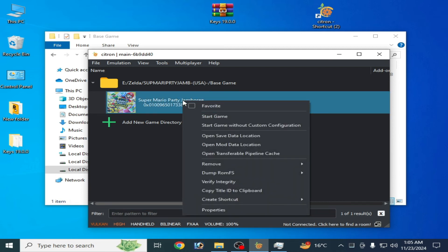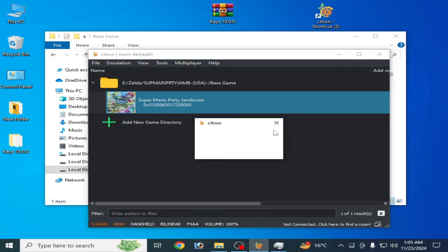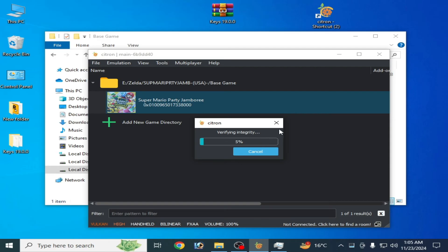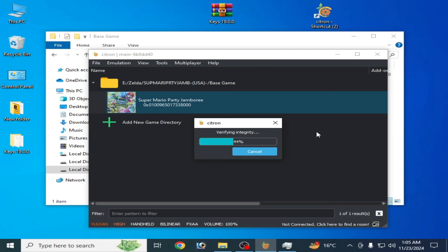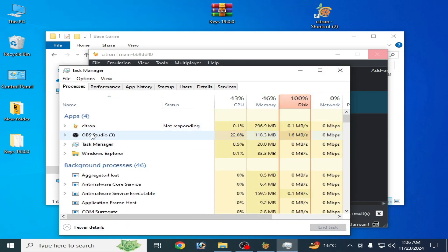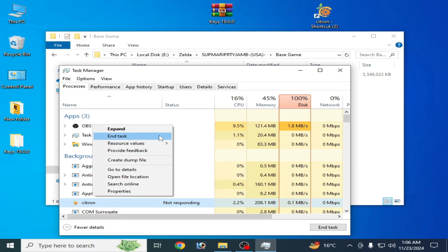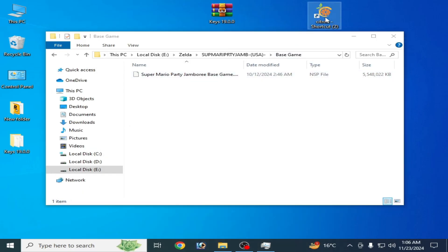If you want more solutions, use Verify Integrity — click here. If your game gets stuck on this step, it means your game is absolutely corrupted. You can see Citron is not responding — it means your game files are corrupted and it's freezing. Go to Task Manager and close Citron. You can see 'not responding.' Close it and try again.